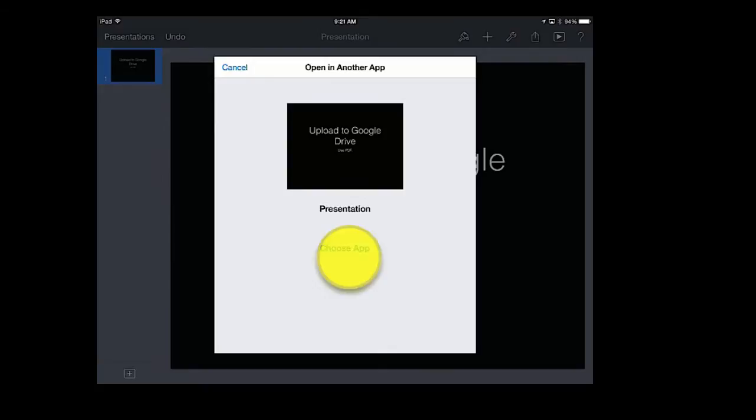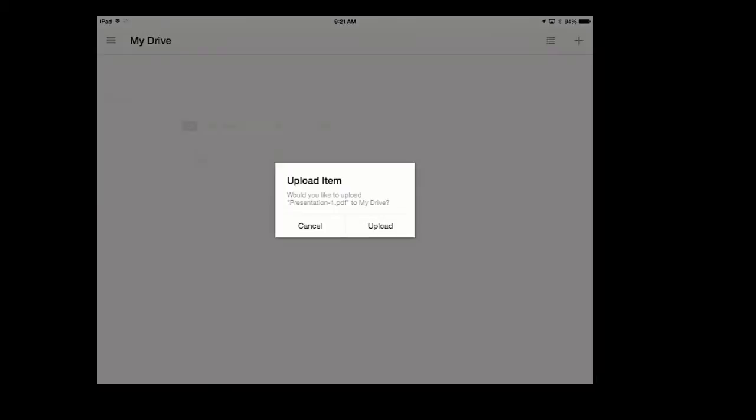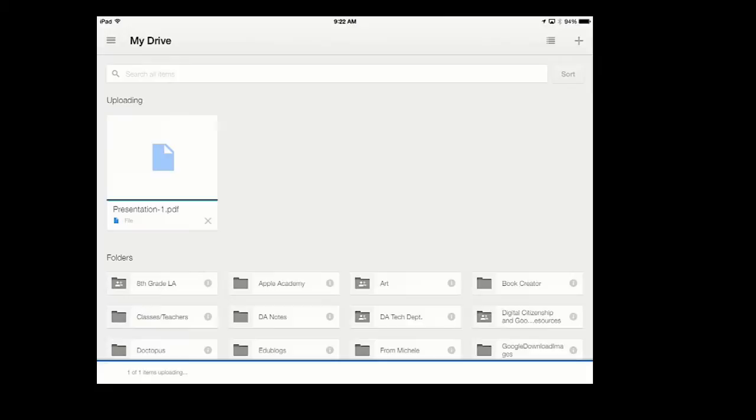You will see I have all these apps that I can upload it to. Open in Google Drive. It is now going to ask me if I do want to upload that, and I say Upload. It has now been uploaded.